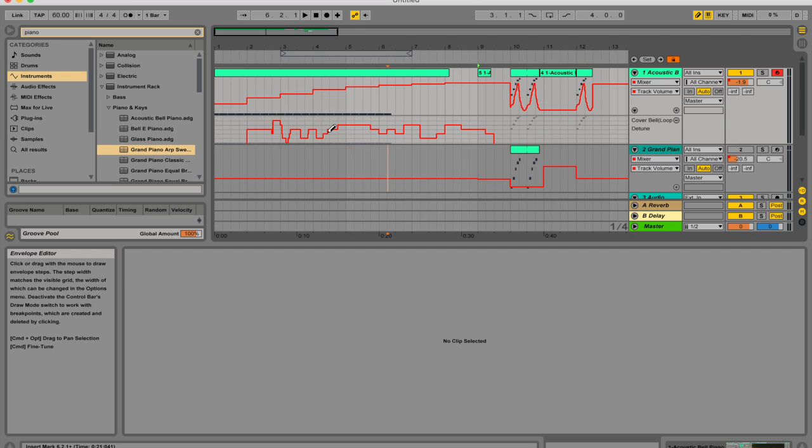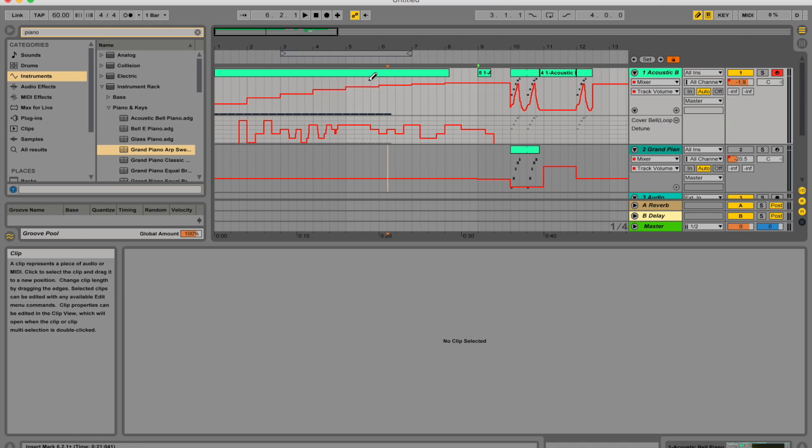If your grid is on and you want to temporarily disable snap to grid, you can draw with alt held down while you draw.